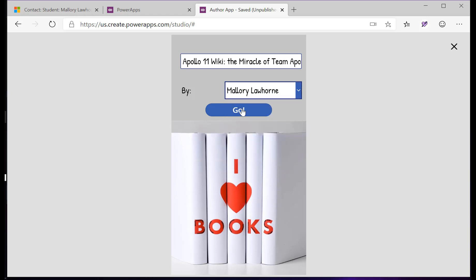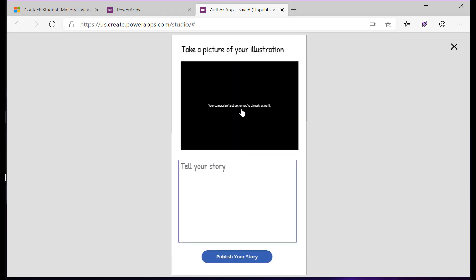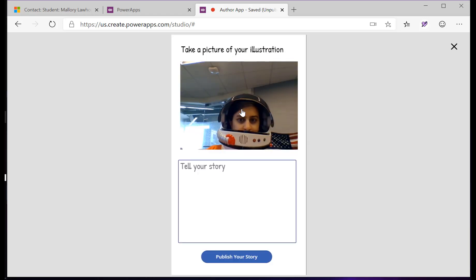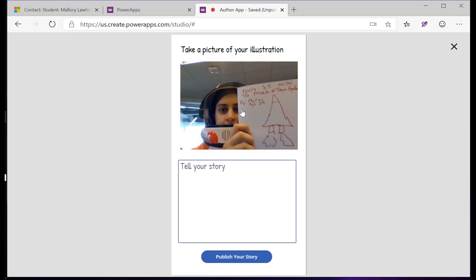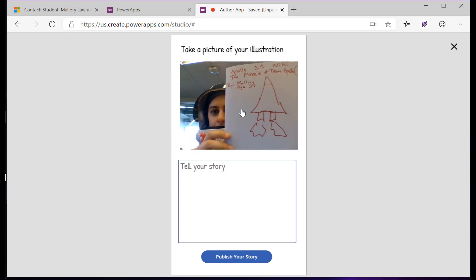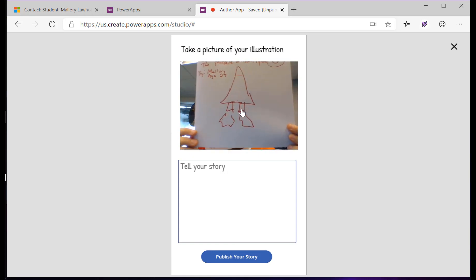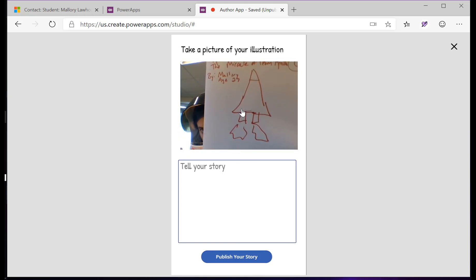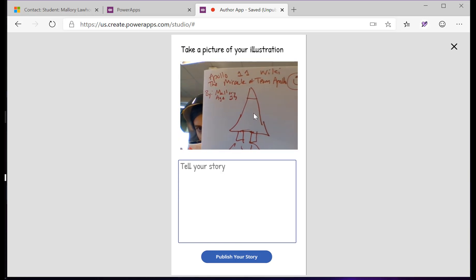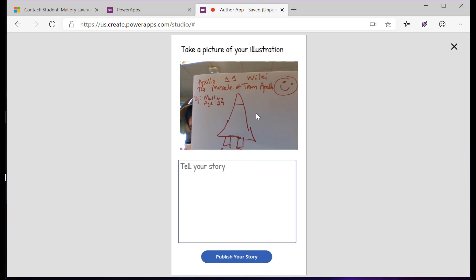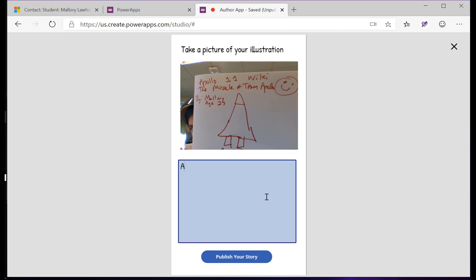She's entering her title and choosing her name as the author, and now she's going to take a picture of the artwork that she drew especially for this book, and below she's going to type her very compelling story. As soon as she submits her book, it becomes part of the classroom library that the rest of the class can view at home or in the classroom on the portal we've created.